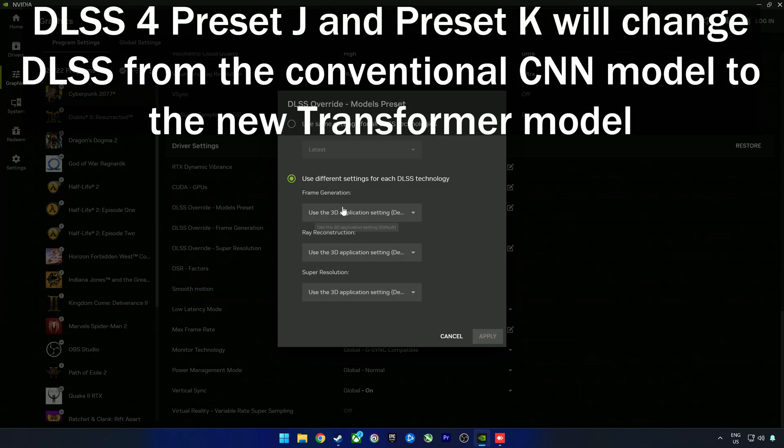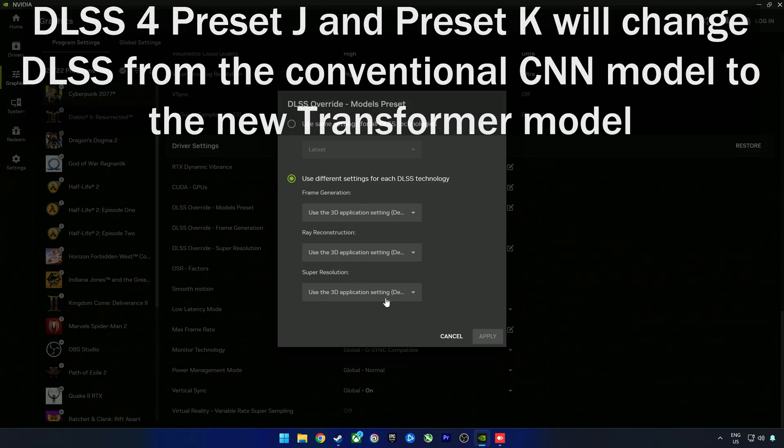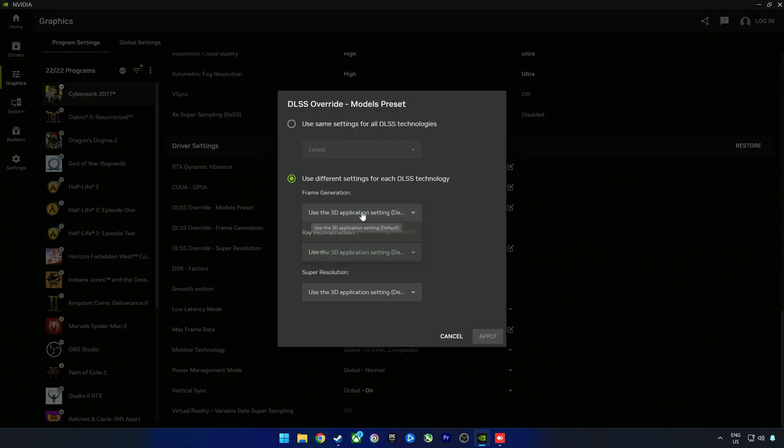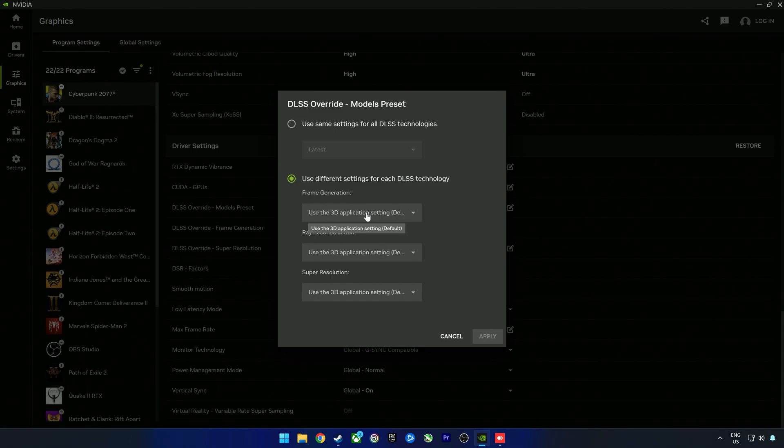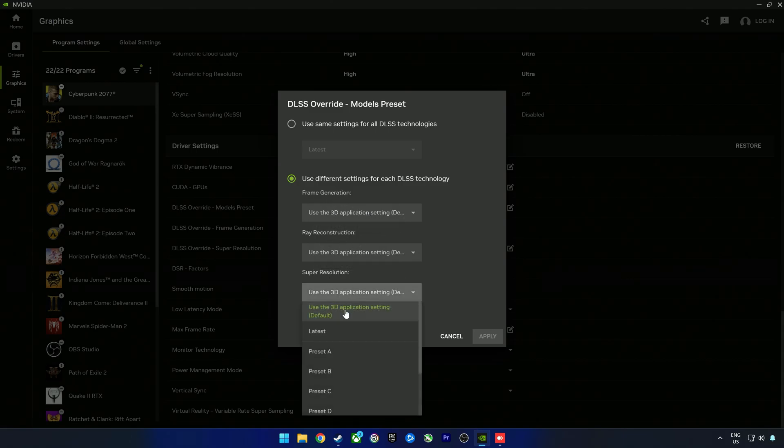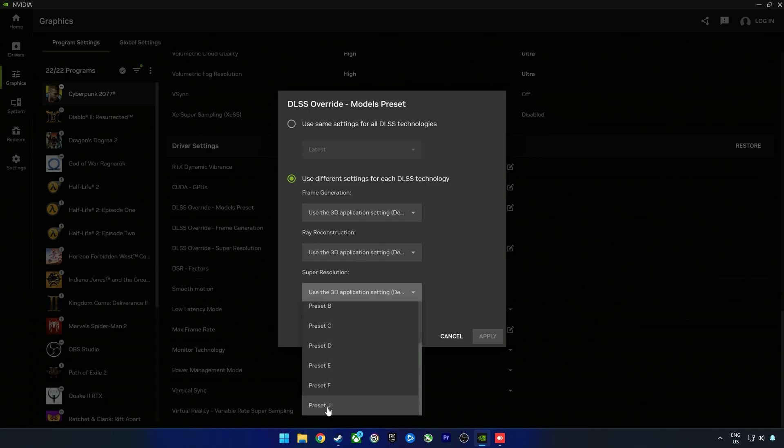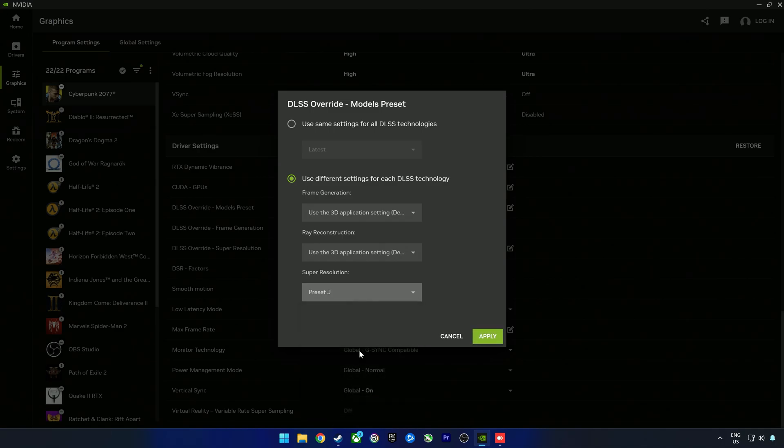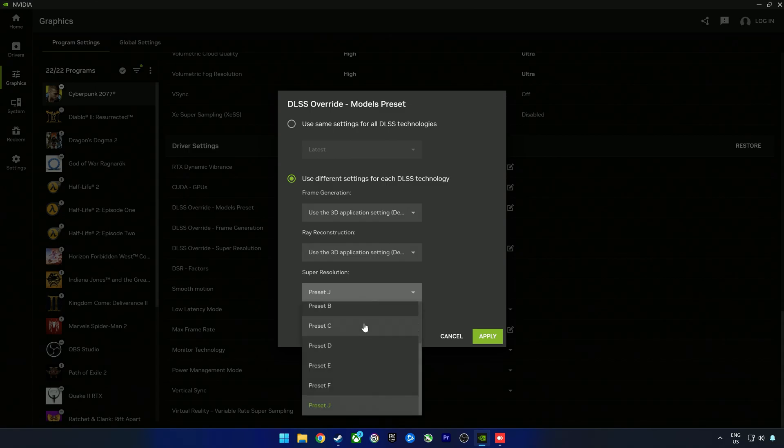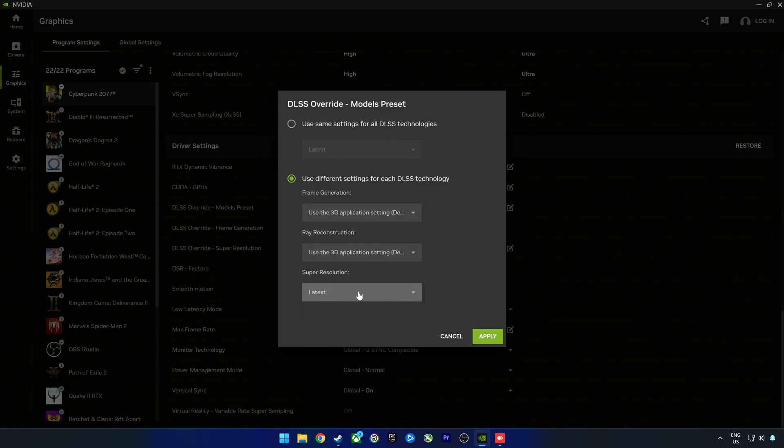You can select the DLSS preset or version for each different setting - frame generation, ray reconstruction, and super resolution. Via the app here, if you manually select a preset, you can only go to preset J. Preset K was also released for DLSS 4, but if you select the latest, it would actually be preset K.